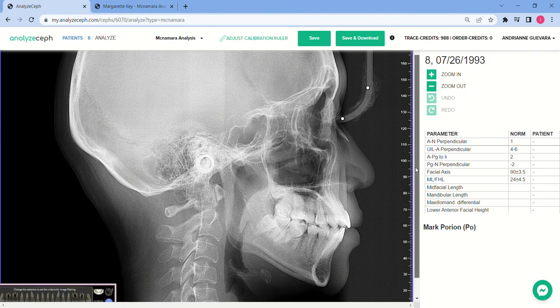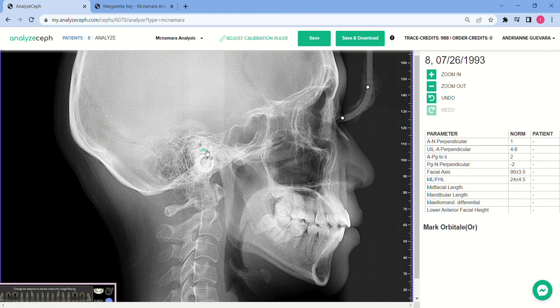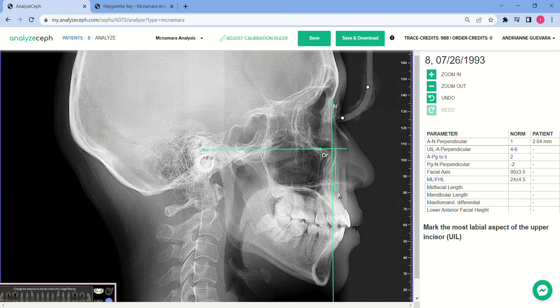It says here: mark porion. So we're marking the anatomical porion. Mark orbitale. Mark nasion. Mark point A. Mark the most labial aspect of the upper incisor. Mark pogonion.